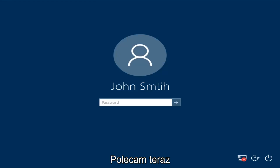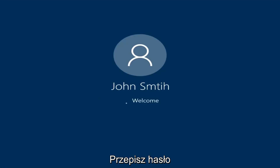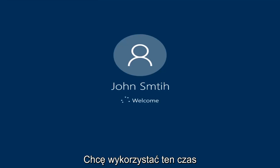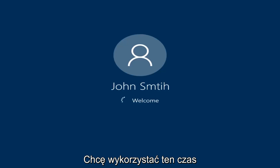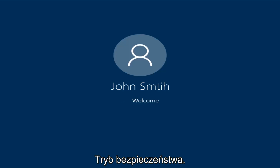At this point I'd recommend trying to insert your password again. So try and insert your password — hopefully it'll work this time. Just be patient here; we're going to be logging into Safe Mode.